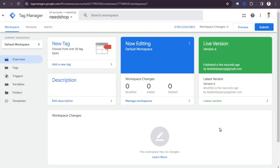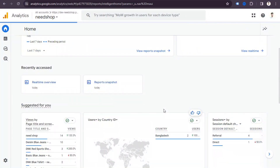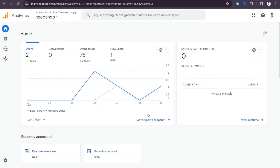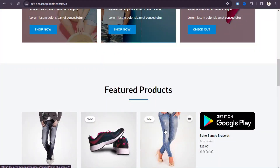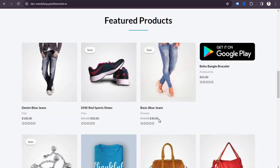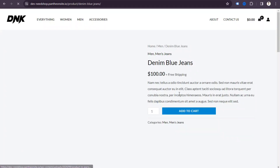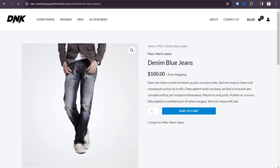Hello everyone, today I will show you how to set up GA4 ecommerce tracking. When we connect Google Analytics with our website, Google Analytics automatically collects basic data like how many people visit our site and where they are from. But if you want to track how many people visit the product page, click add to cart, checkout, and purchase our product, then we need to set up ecommerce tracking.